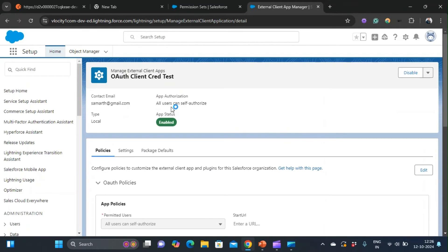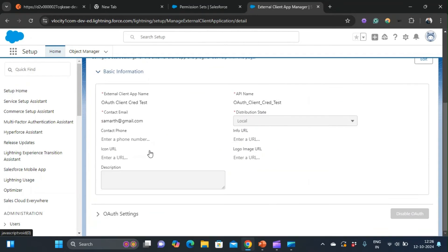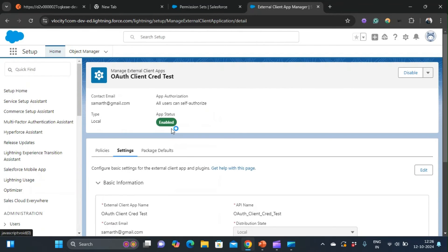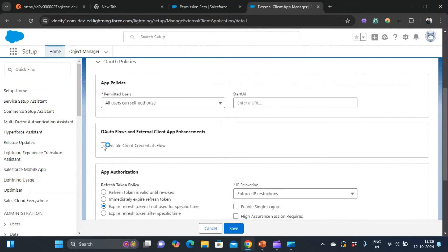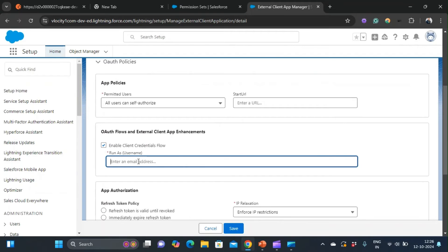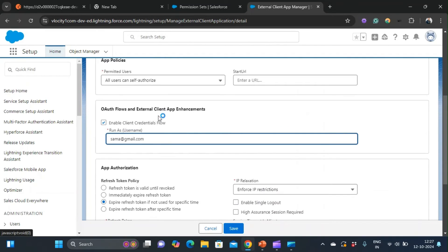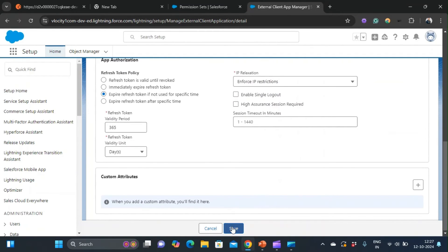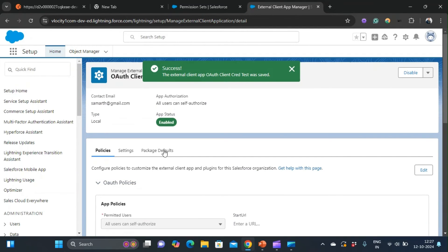Awesome. You will be redirected to a screen with three tabs: Policies, Settings, and Package Defaults. In Settings, you can see what we filled out when we created the new external client app. If I go to Policies and click Edit, I can enable the client credentials flow from here and give it a username — this is the running user of the client credentials flow. I've created a dedicated video on the client credentials flow, so you can check that out. After filling out the user, click Save. My external client app has been saved successfully.